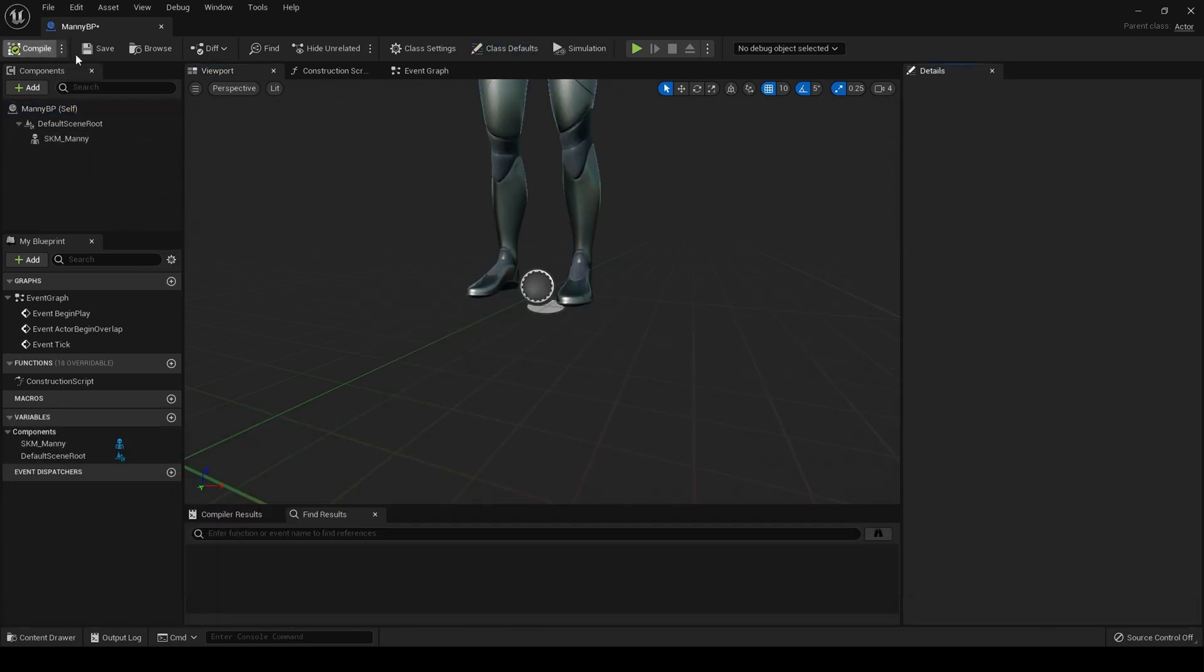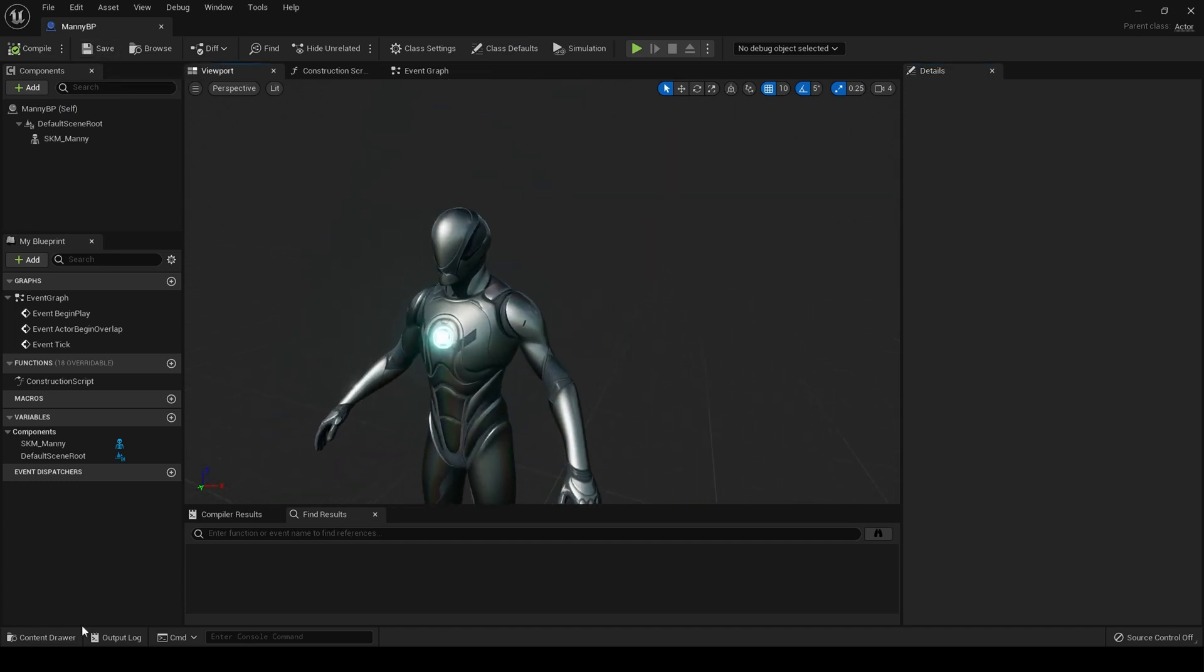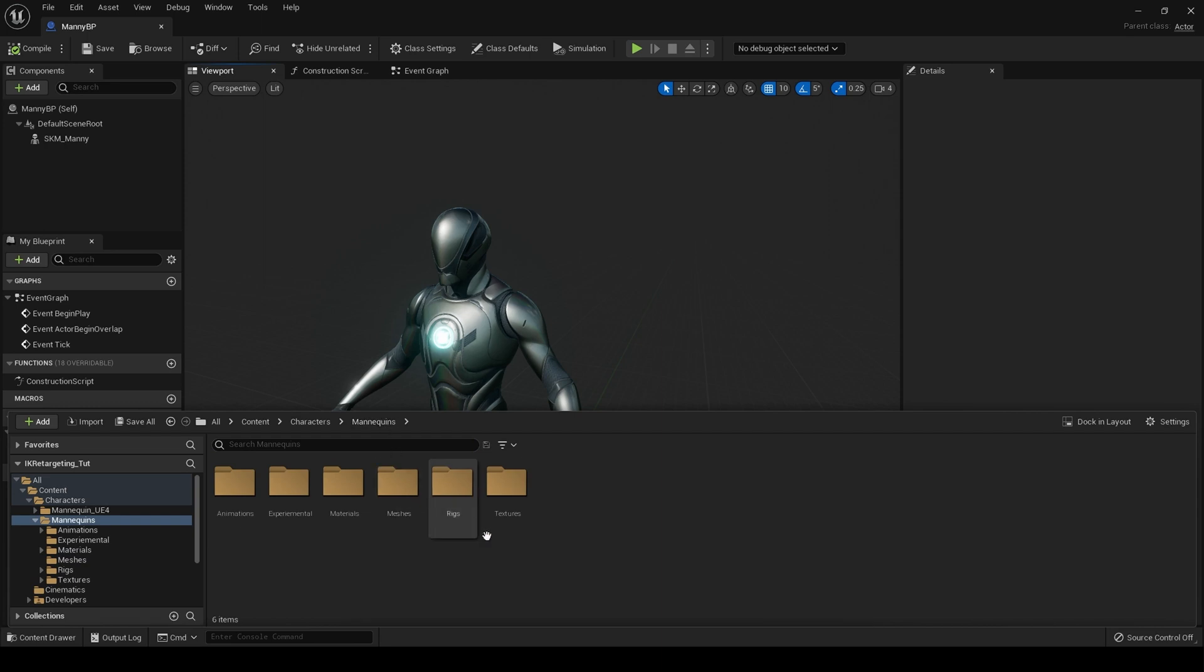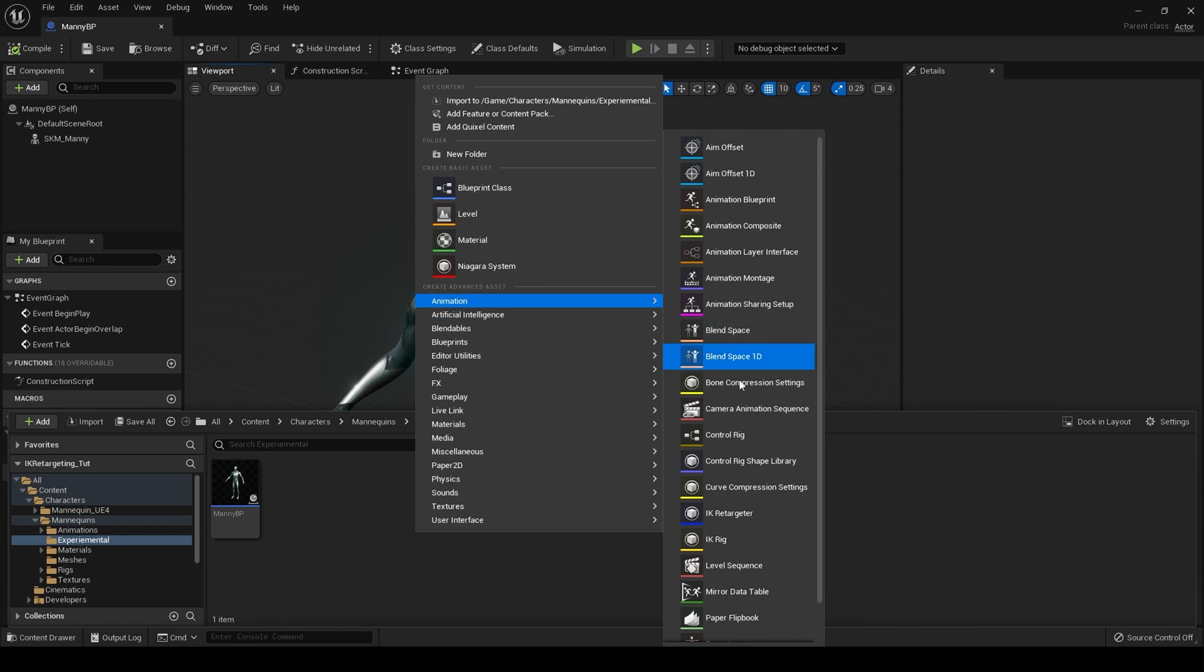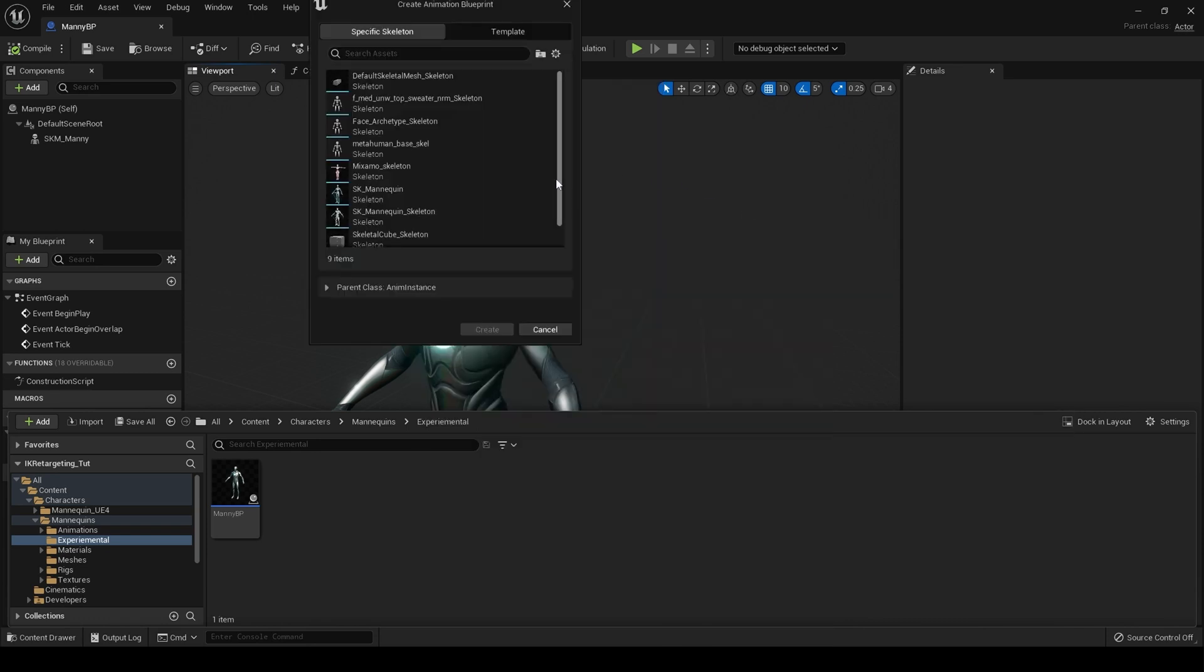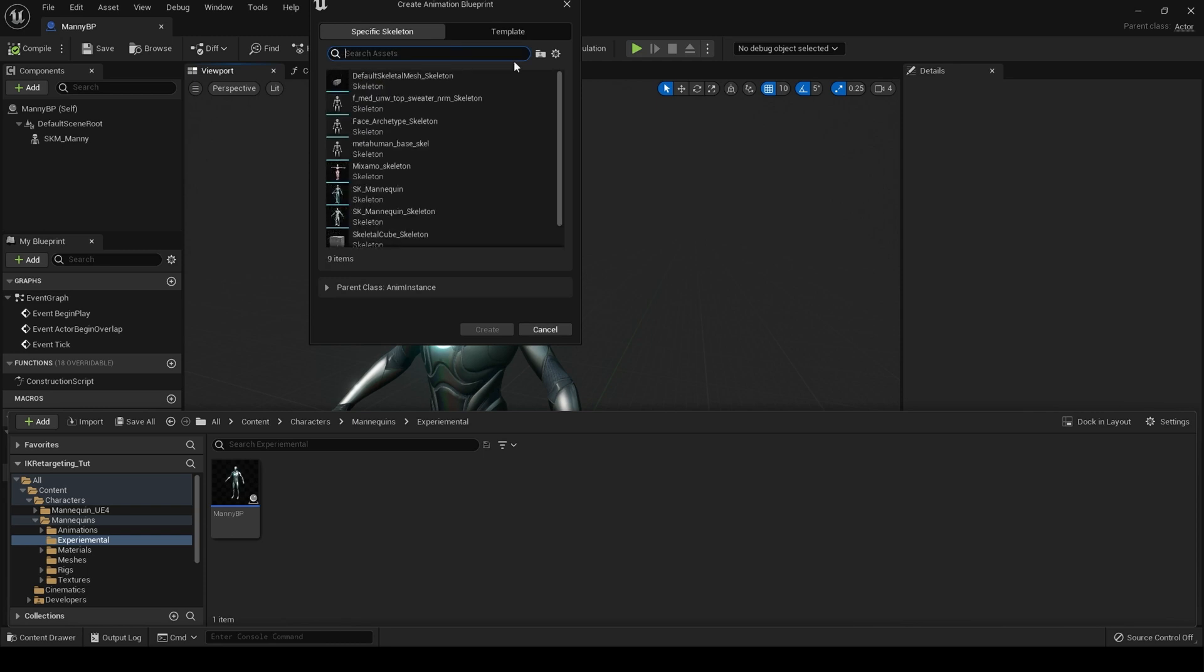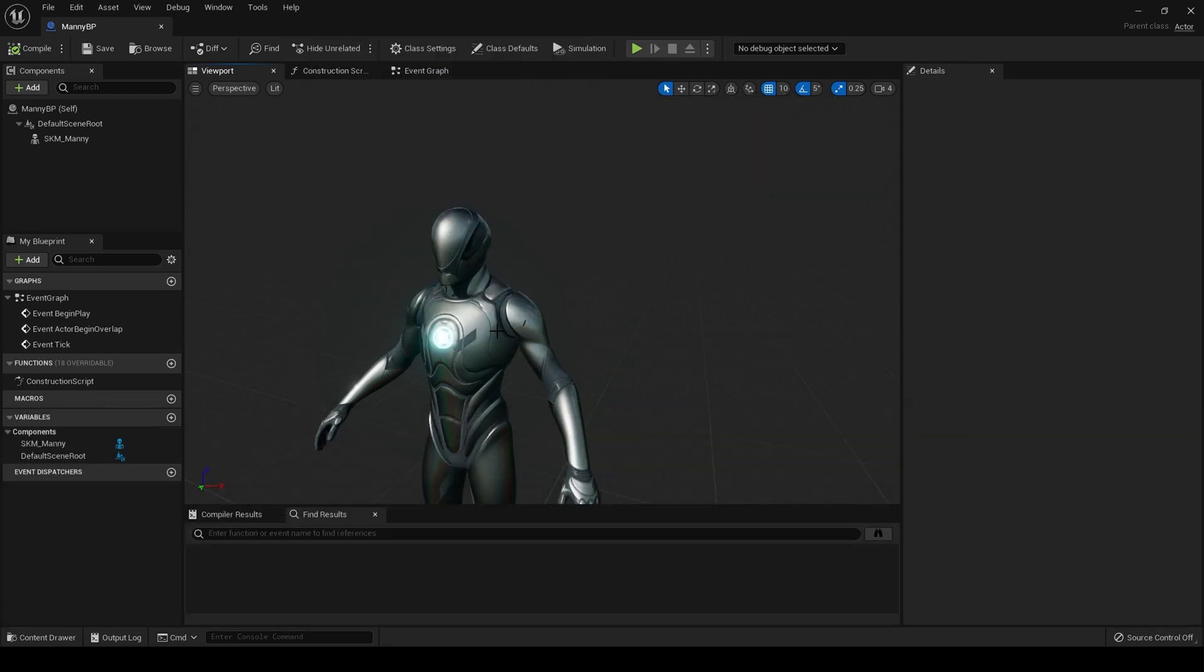Hit compile. Now what I want to do is create an animation blueprint for this. So let me go back to my experimental folder, right click, animation, and animation blueprint. And we're searching for Manny again, SK Manny skeleton, and create that.